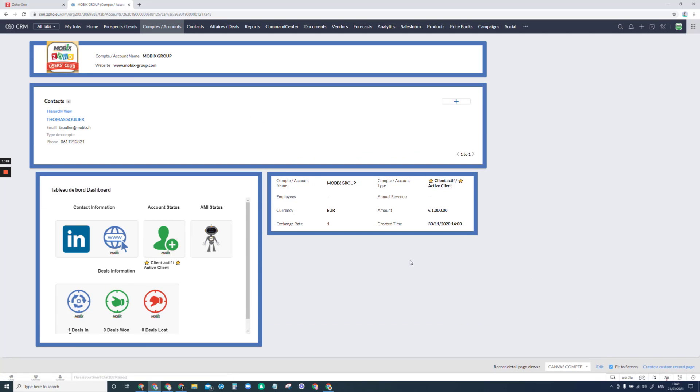So obviously you can do anything you want in here. You've got tables, you've got icons and images. So this is endless of what you can do with it really.